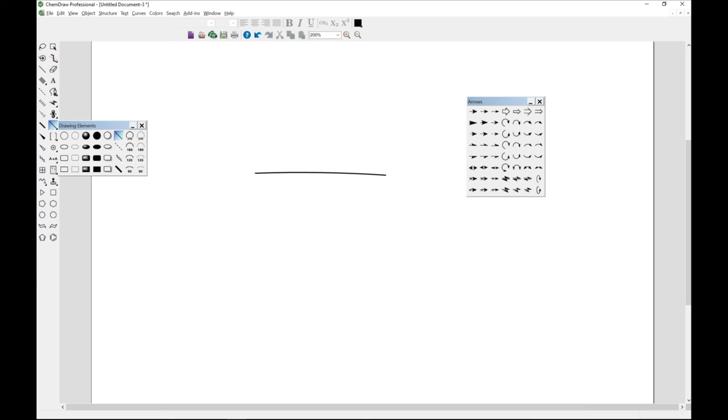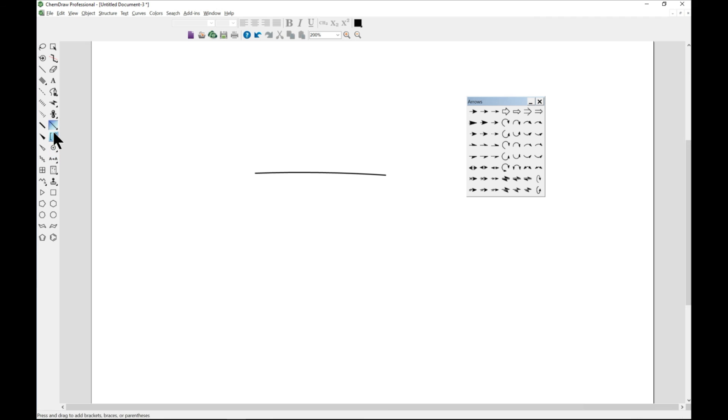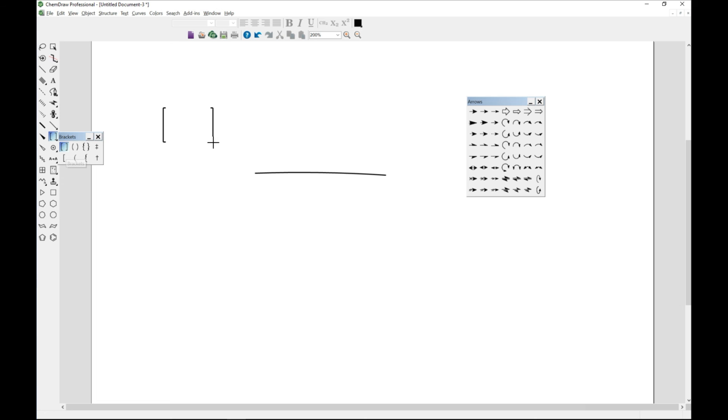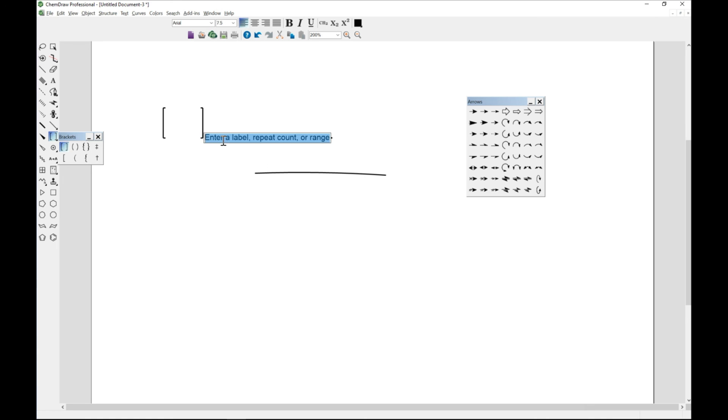Next one will be brackets. When you come to your main toolbar as well, you see brackets. It's pretty much the same. You can just choose your bracket, hold, and drag it along to whichever size that you need and enter label.